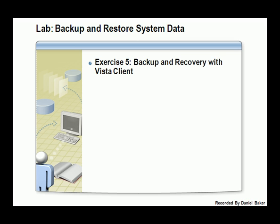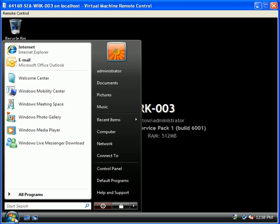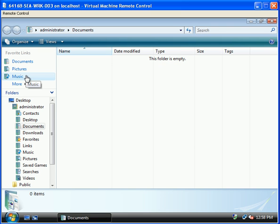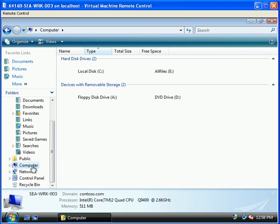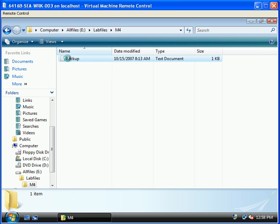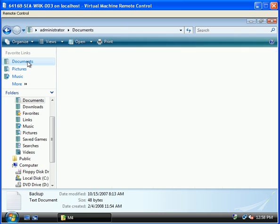In this exercise we will backup and restore data using the Windows Vista Client. Our principal tasks will be to move backup.txt to the documents folder, backup files on a Windows Vista workstation, restore backup on another Vista workstation, and view the restored files on a second Vista workstation. From our Vista machine, the first thing we want to do is move our backup.txt to our documents folder. Let's go into Windows Explorer, navigate to e-files, lab files, module 4, copy the backup.txt file and paste it into our documents.